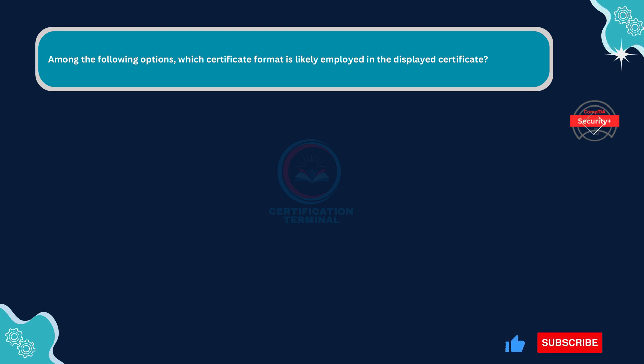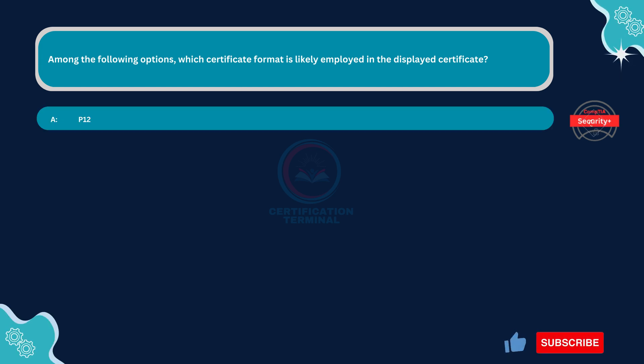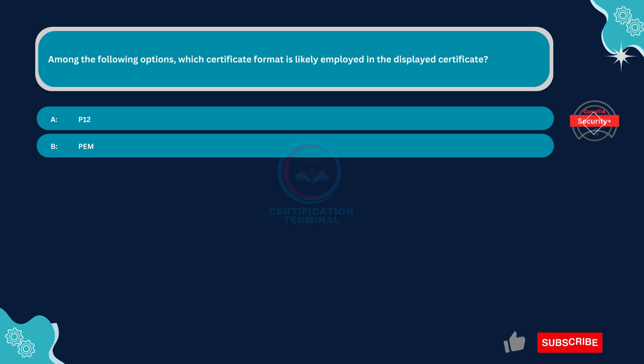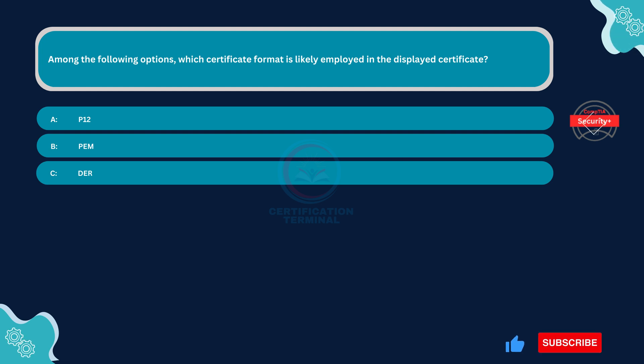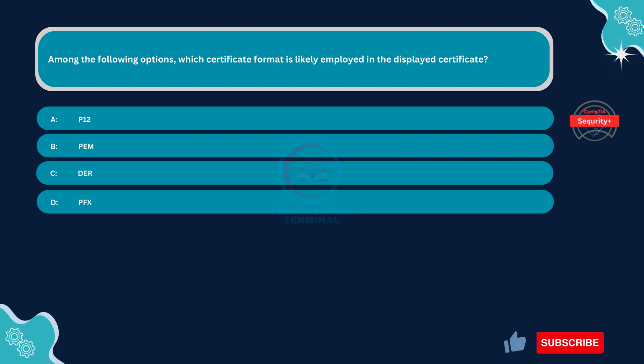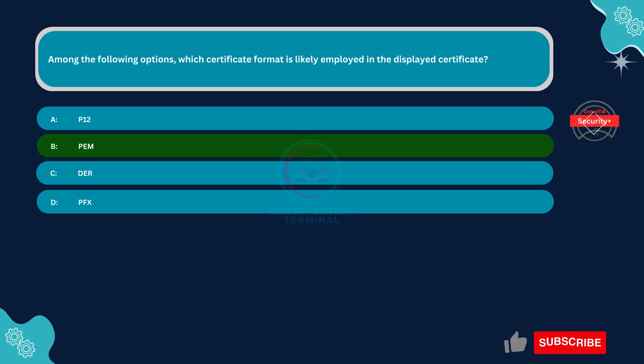Which certificate format is likely employed in the displayed certificate? The correct answer is option B. PEM.